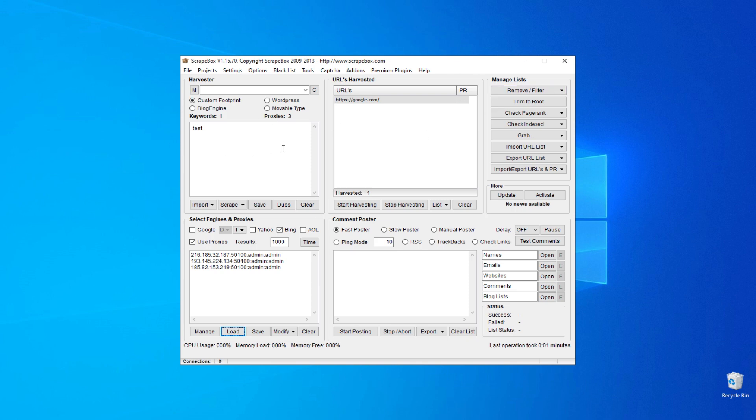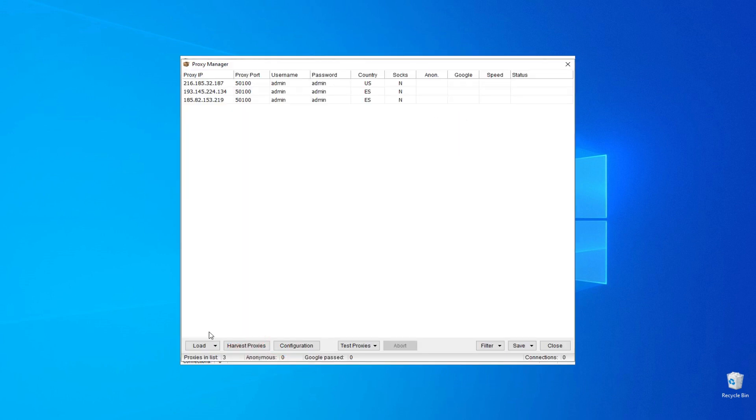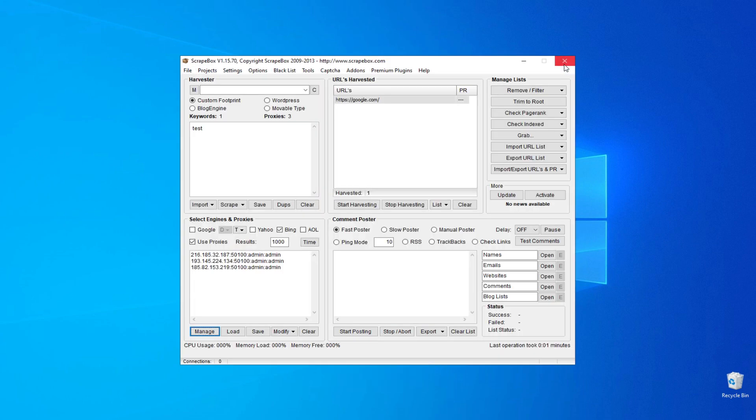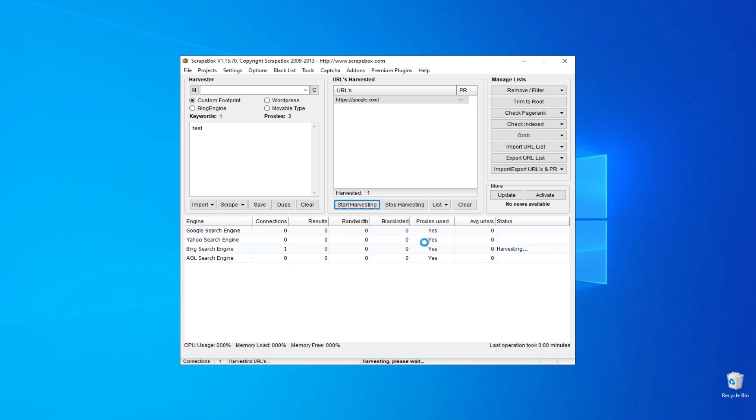Don't forget to fill in the URL and keywords. To check on the proxy, click on the Manage and Test Proxy button. If the test is successful, then click on Start Harvesting. The program will start operating, and the connection is completed.